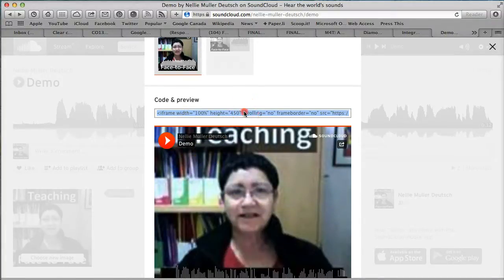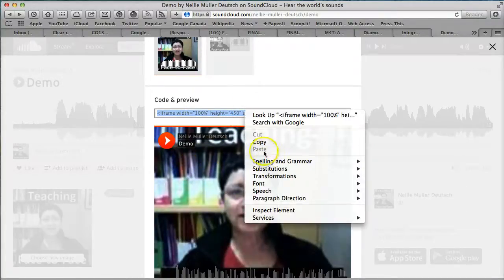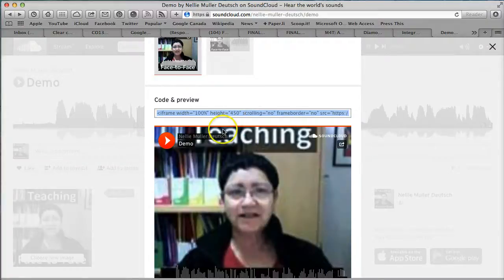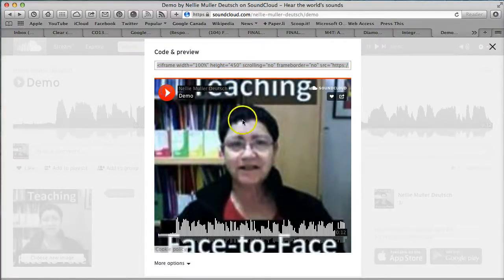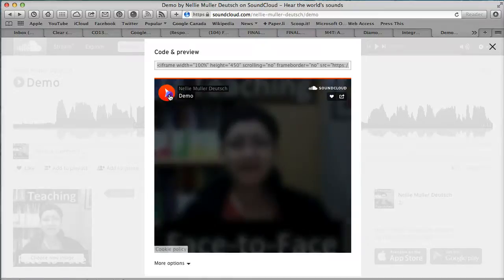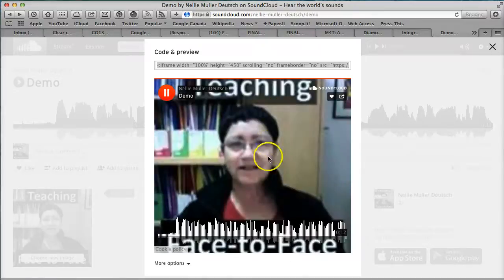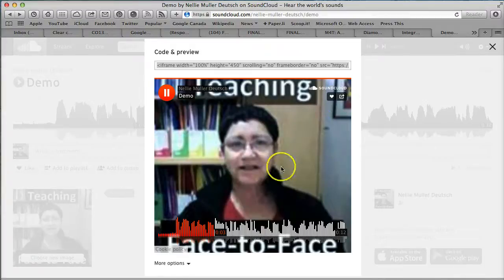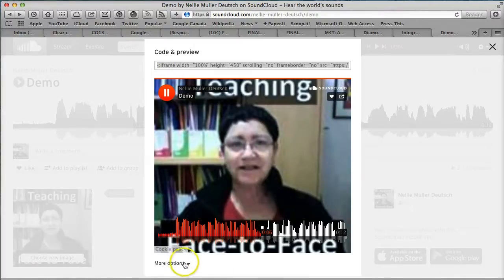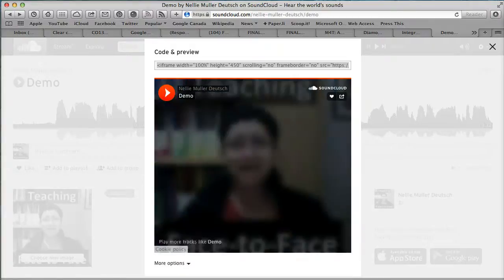All right, there it is. I can preview it—this is what it looks like. All right, so I'm recording, and I'm going to stop it. The only way to stop it is to click on this one.